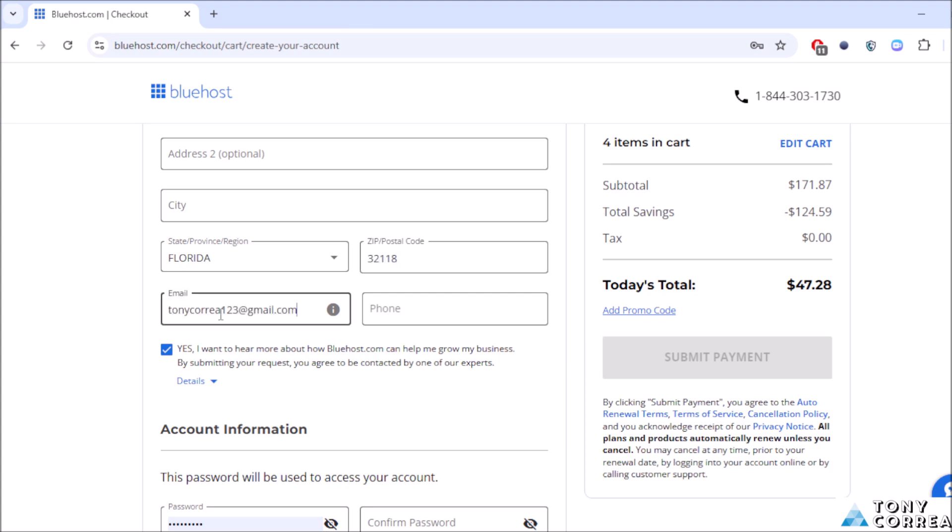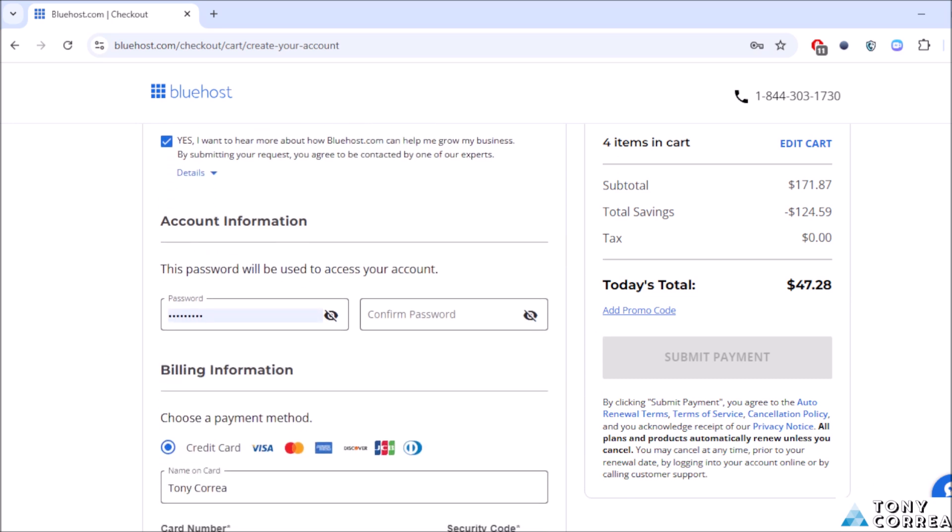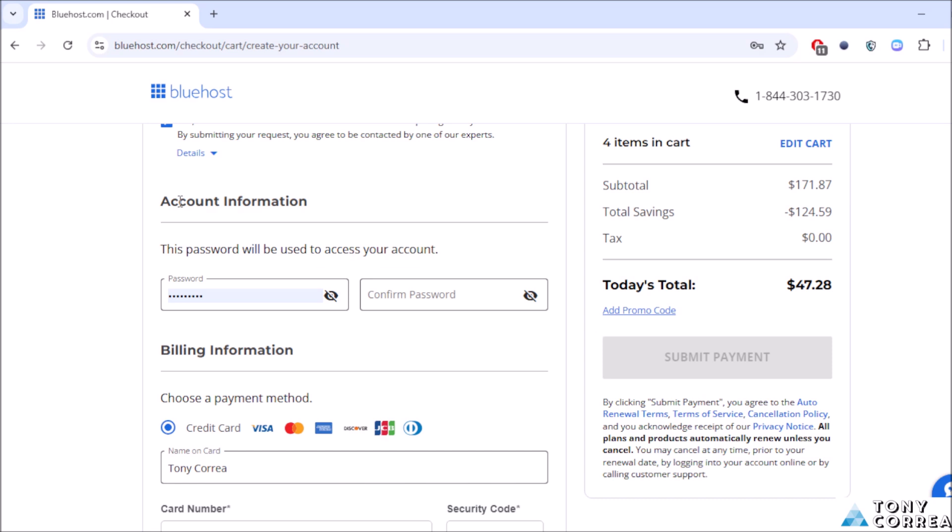You're going to type your email here, and your phone, you're going to be typing your phone.